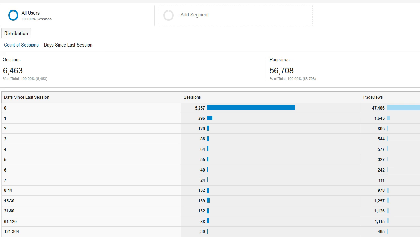In this case, there's a lot of people who return to the website after one to three days. There's also a fair number of people who return to this website after several weeks.